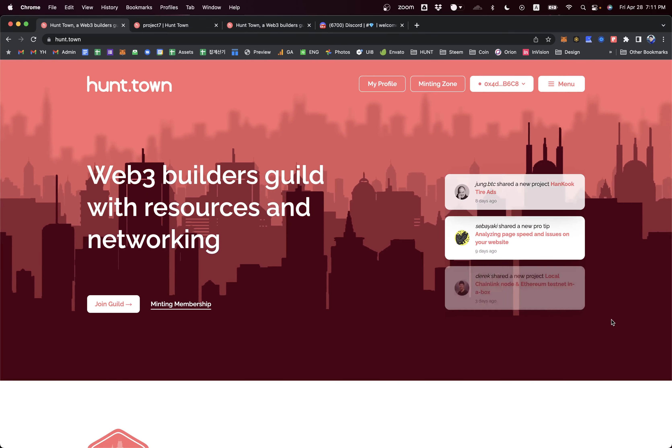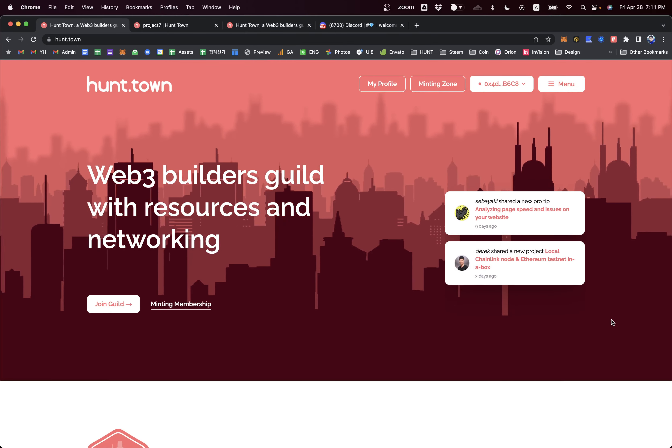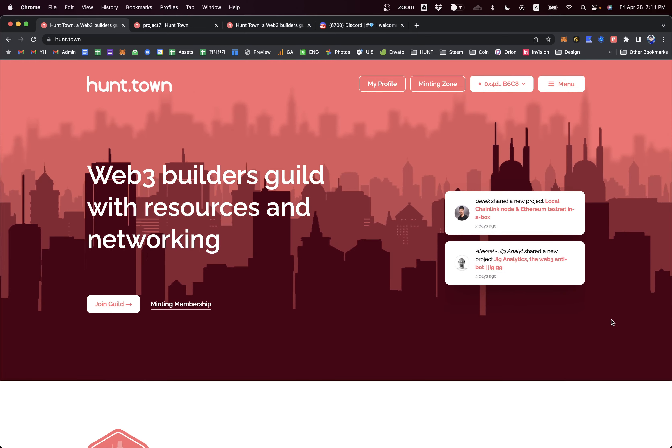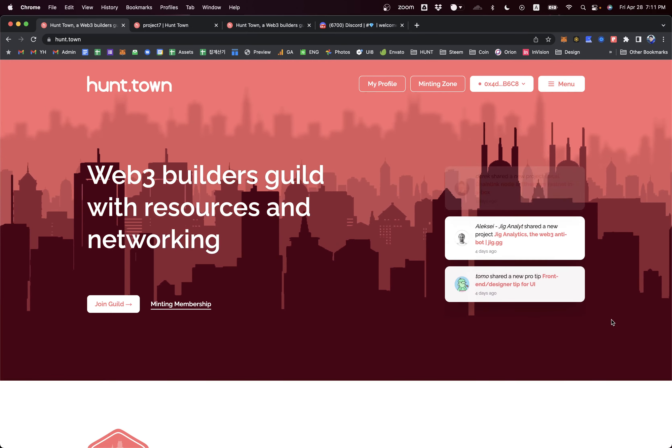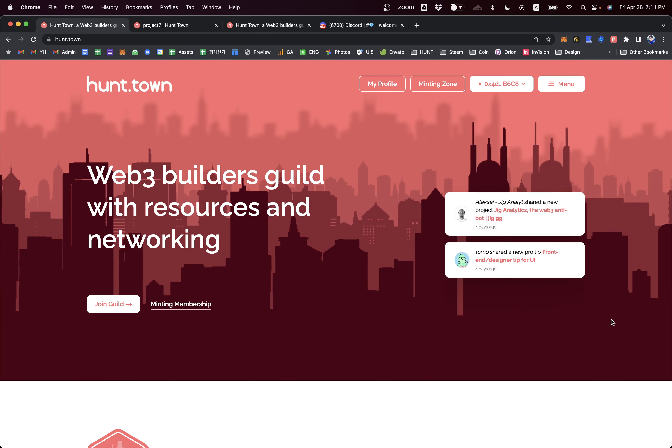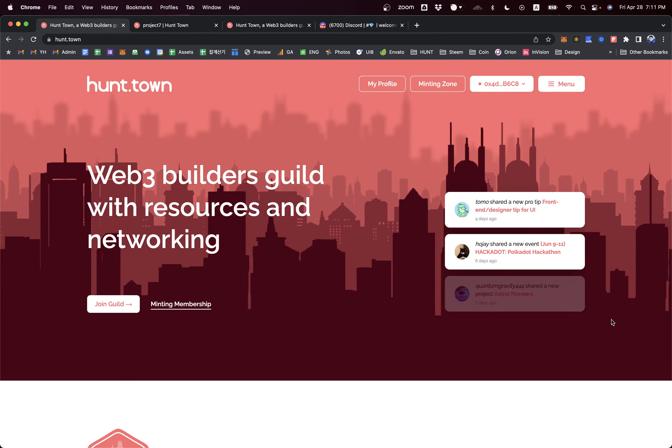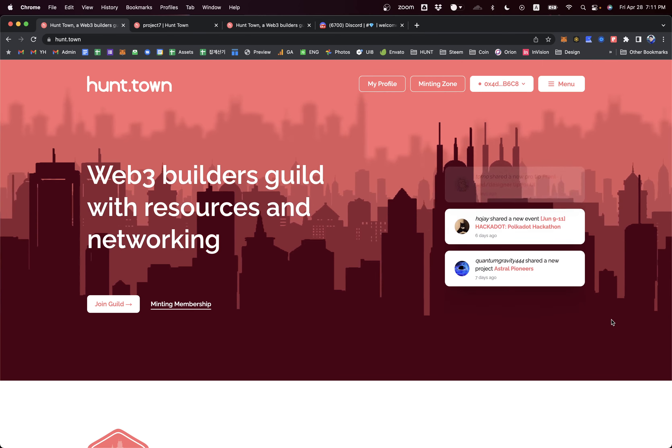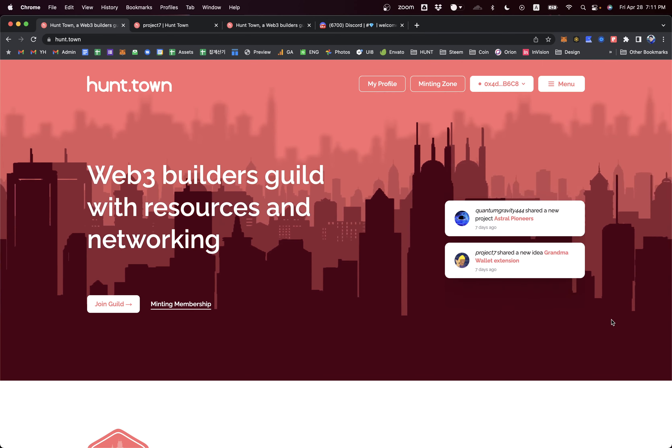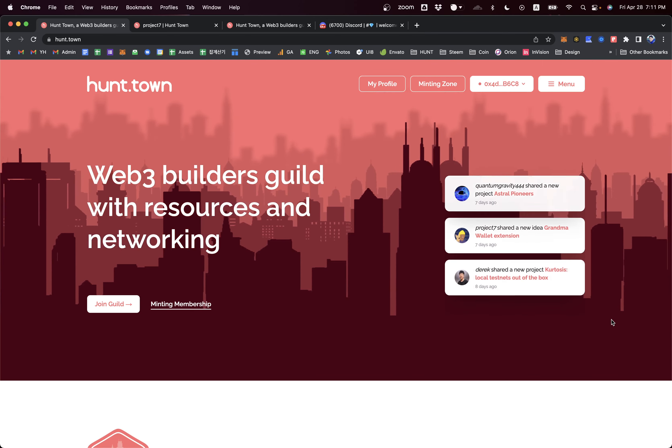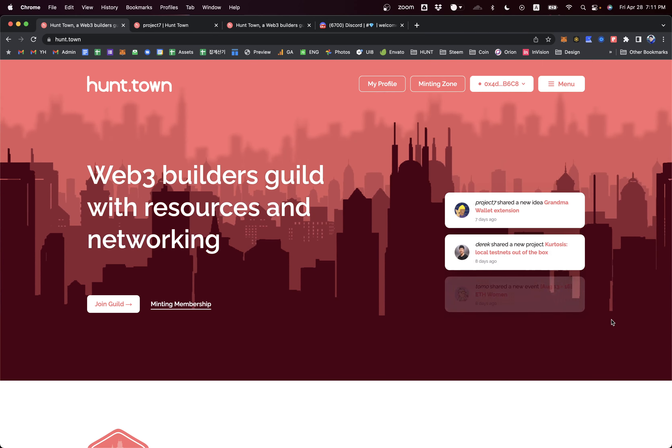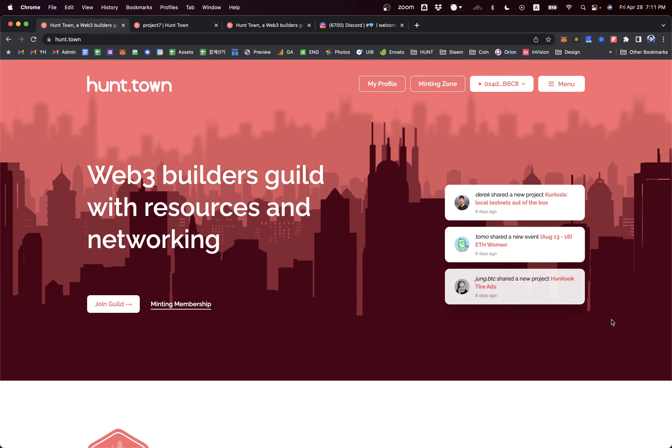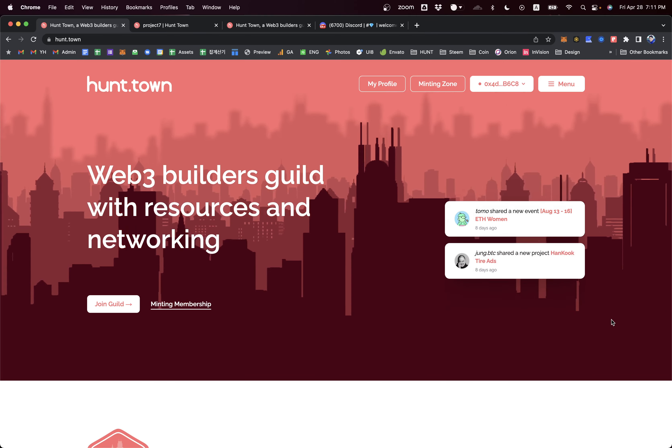Hunt Town is a guild project for Web3 builders all around the world. The goal of Hunt Town is to provide a complete society for builders, such as founders, developers, designers, artists, marketers, or any kind of roles working for Web3 projects.